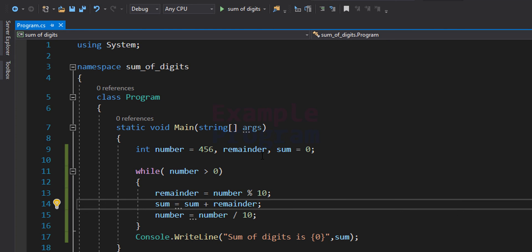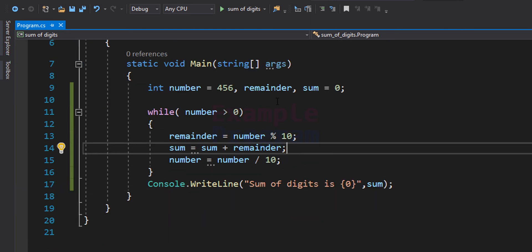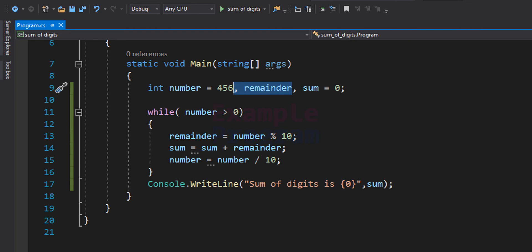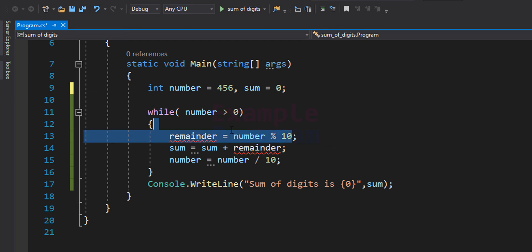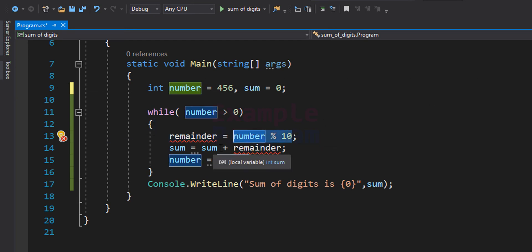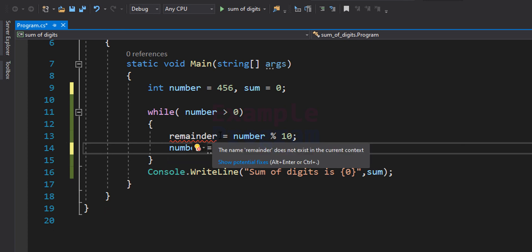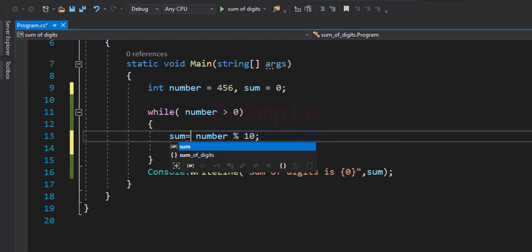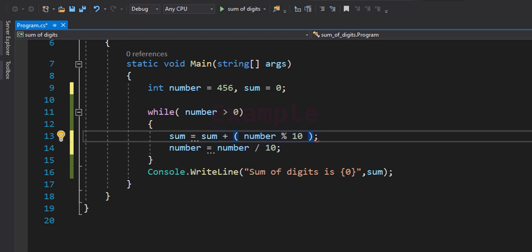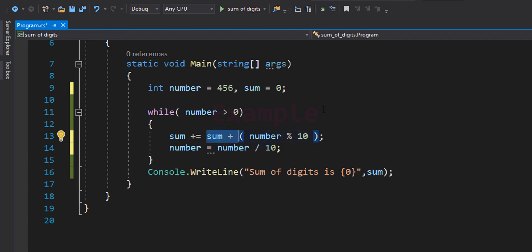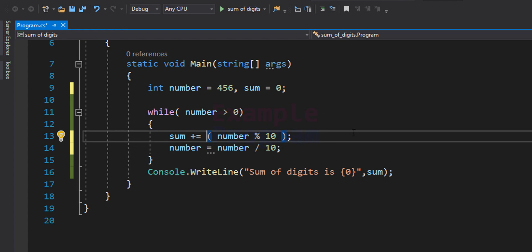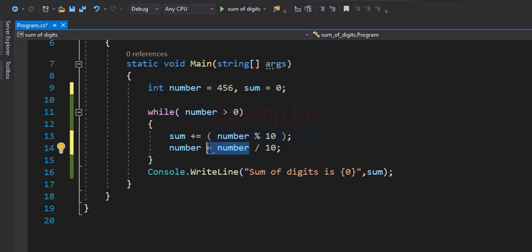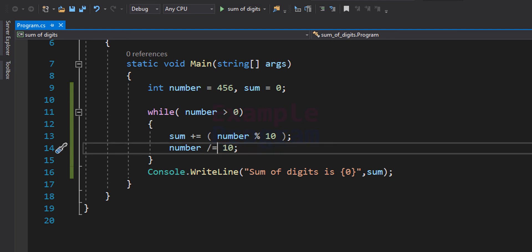We can simplify this program by removing the remainder variable. Instead of storing the remainder separately, we directly add it to sum: sum = sum + (number % 10). We can further shorten this with the compound operator: sum += number % 10. Similarly, the quotient update becomes: number /= 10.